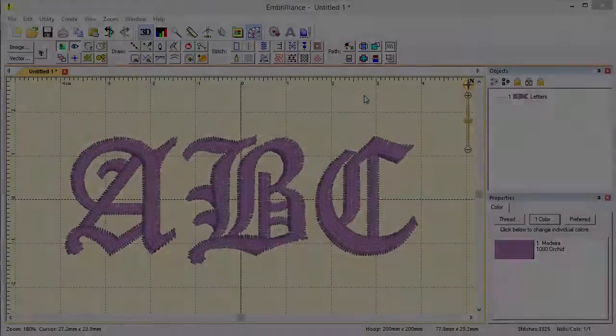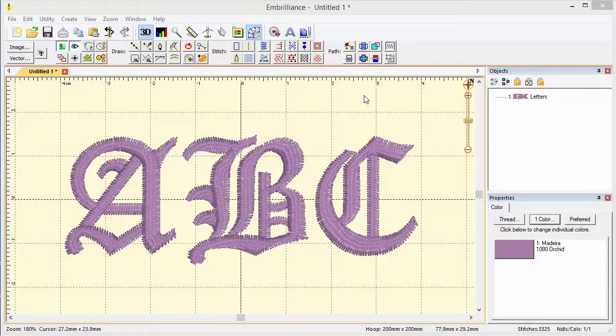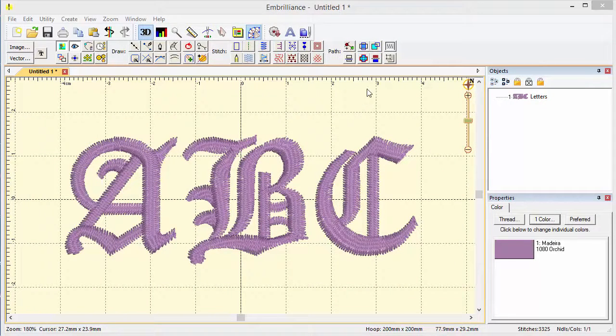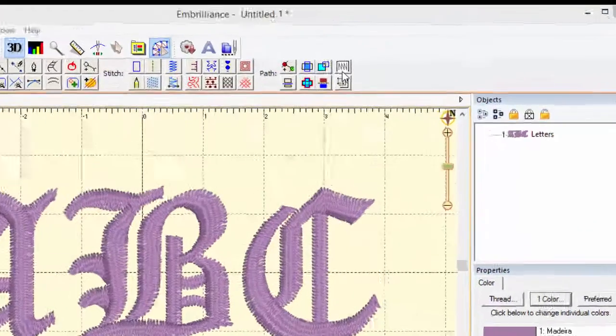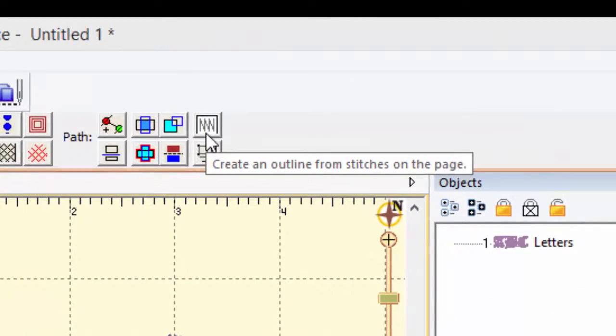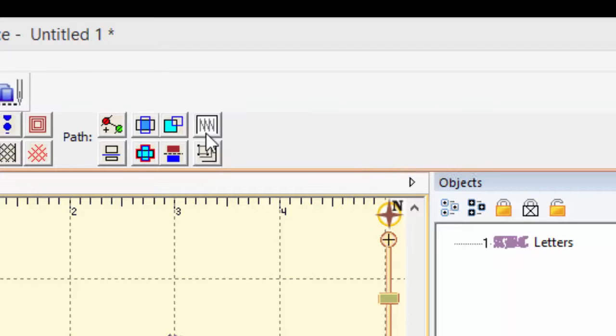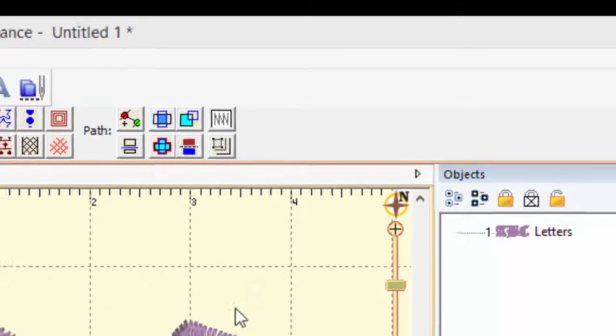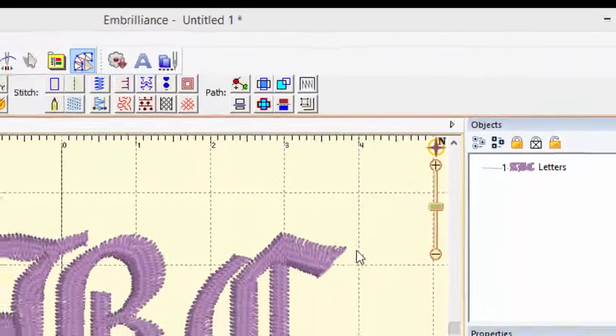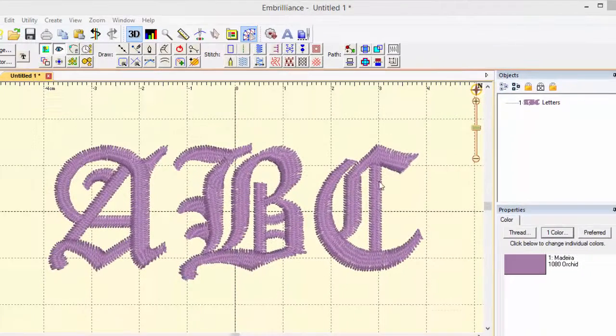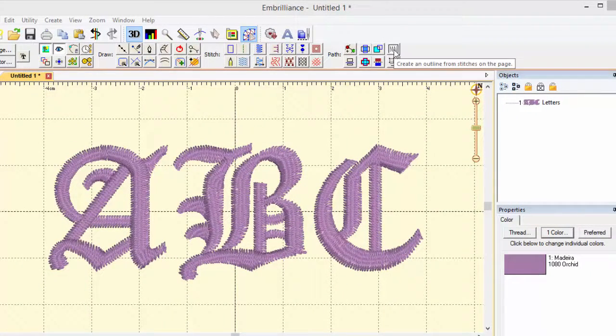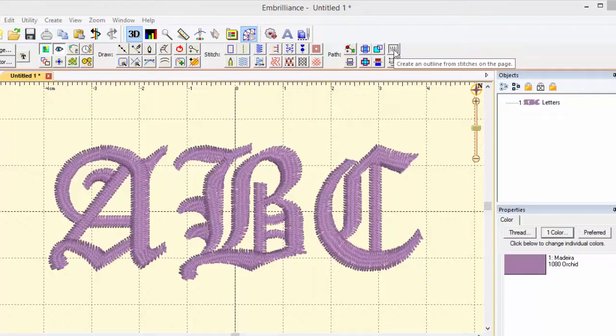Now we're going to come to a couple of things that are a little bit different. This button right here will create an outline from stitches on the page. The stitches could be an existing design or lettering. Just about anything that you merge in or if you digitize it yourself. It's going to follow the path of the stitches and create an outline from them.